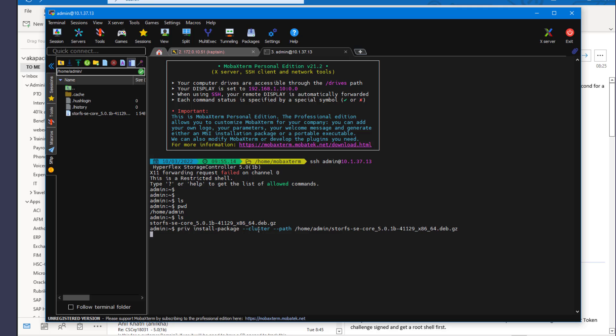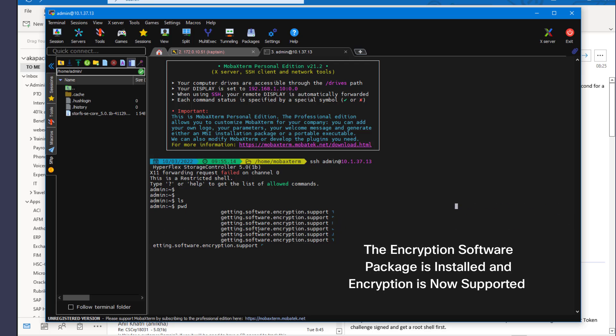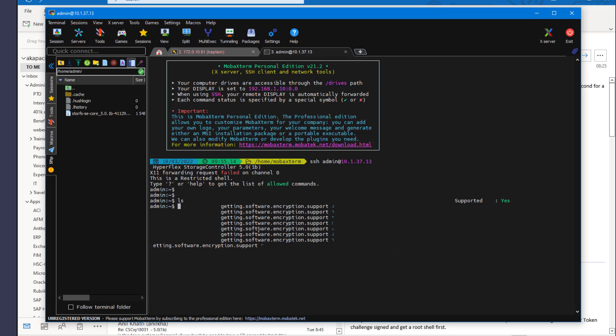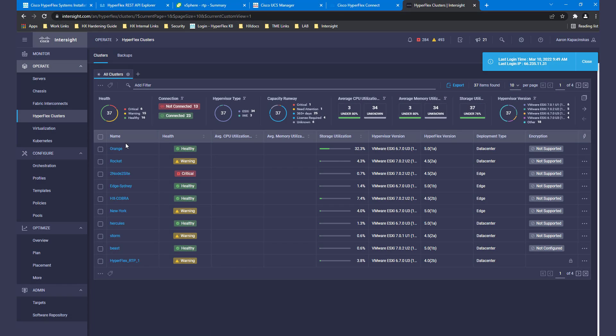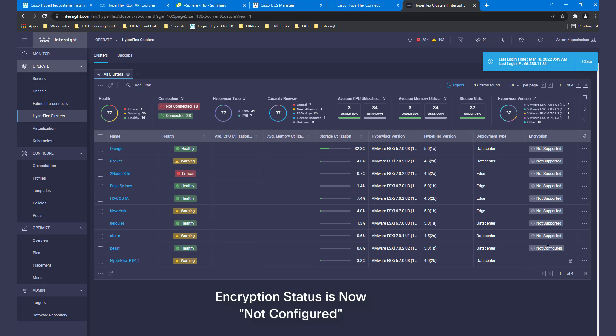Installation will only take a short time, after which we verify the installation was successful. Going back to Intersight, we now see that the encryption status for our cluster is not configured.